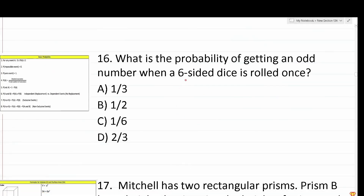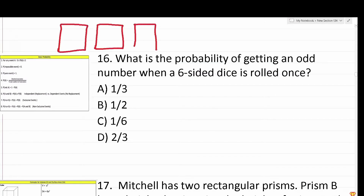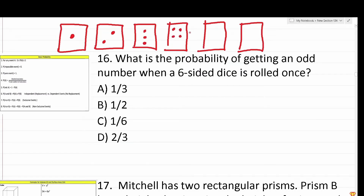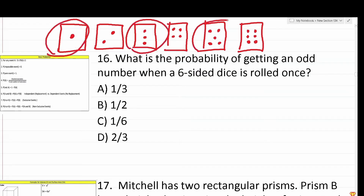Question 16 says: what is the probability of getting an odd number when a six-sided die is rolled once? You can quickly draw out the faces of a six-sided die — there are six faces with values one through six. Of these, which numbers are odd? One is odd, three is odd, and five is odd.